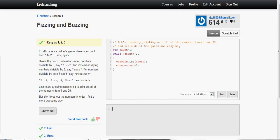FizzBuzz is a children's game where you count from 1 to 20. Every number that's divisible by 3 is supposed to say Fizz, every number divisible by 5 say Buzz, and for numbers divisible by both 3 and 5 say FizzBuzz.